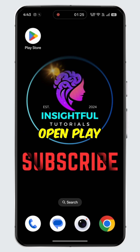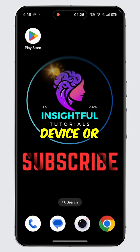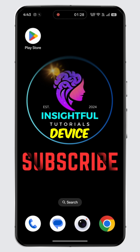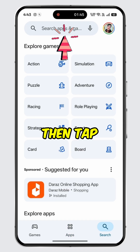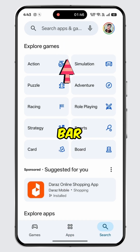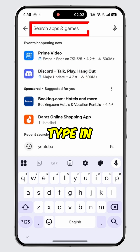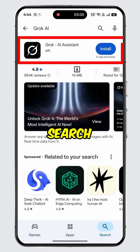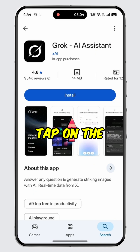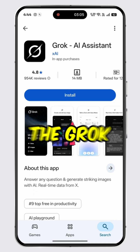Open Play Store on your Android device or App Store on your iOS device. Tap on the search icon at the bottom, then tap on the search bar. Type in Grok AI and search for it. Select the first search result for Grok AI and tap on the install button.